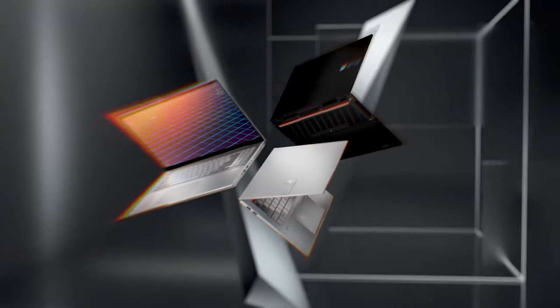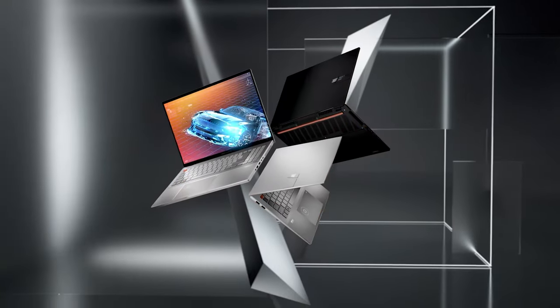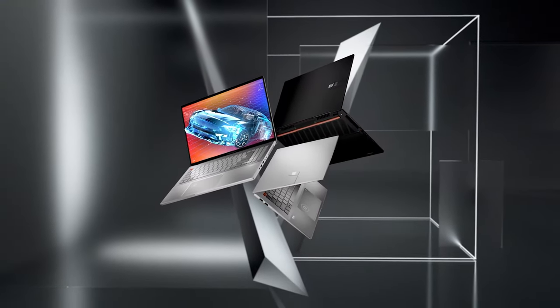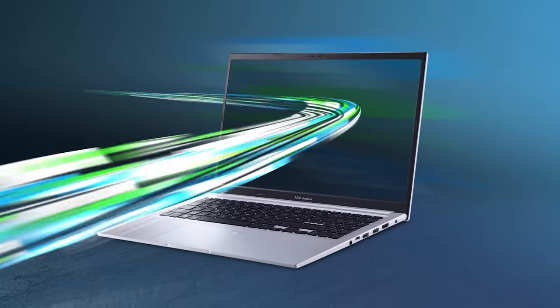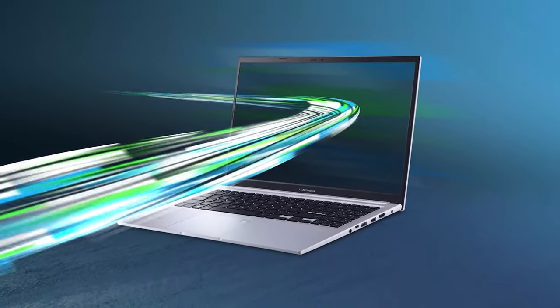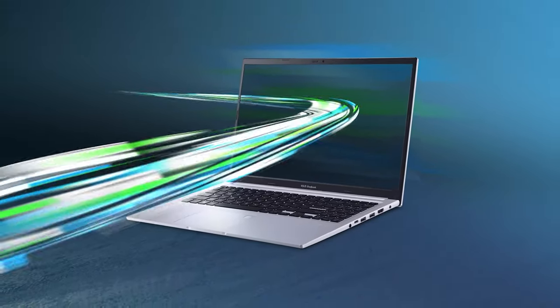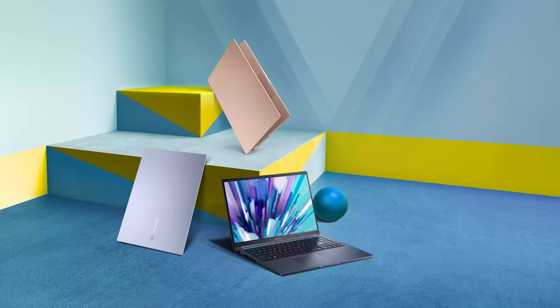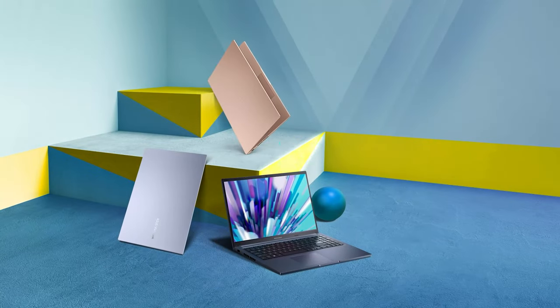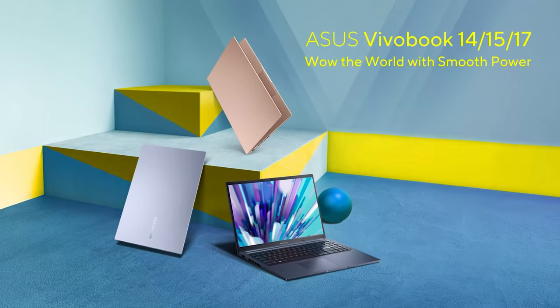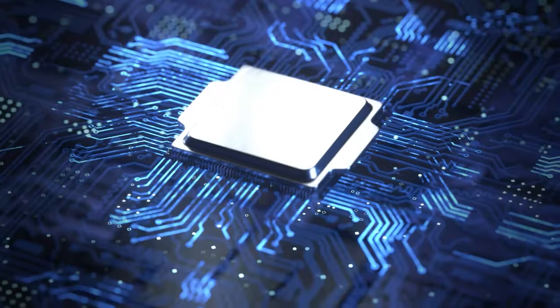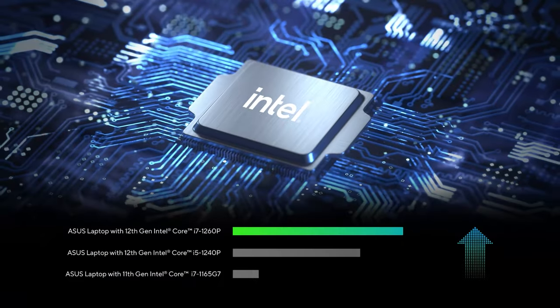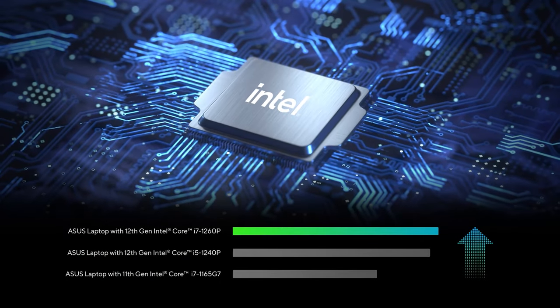Vivobooks come in all shapes and sizes, from 14-inch convertibles to large and powerful laptops with the latest and most powerful available hardware. Today we have a mix of both, in the face of the Asus Vivobook 15x1502, which has a plethora of different hardware options depending on what you need.